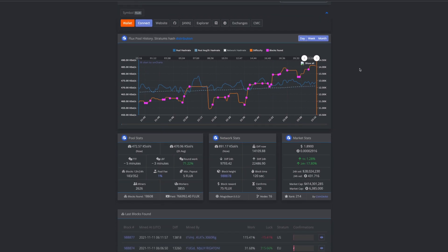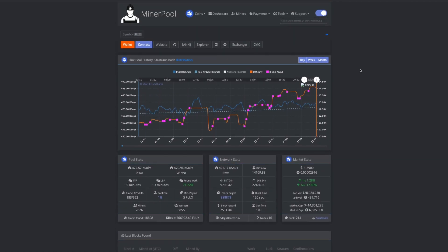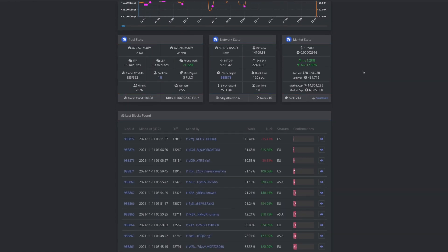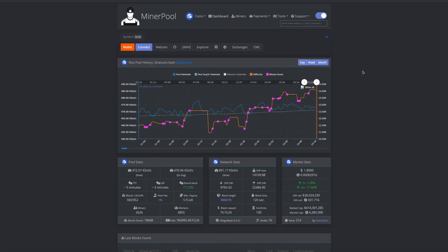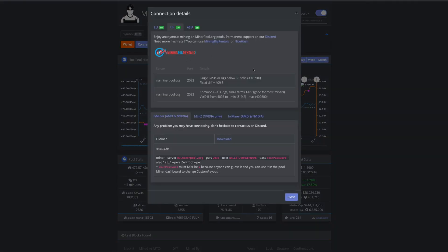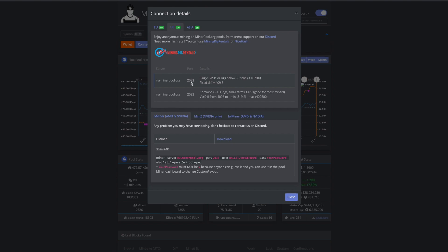We're going to see the overall pool stats here. You'll come here to check and see how your mining is doing on your own wallet. But this is for the pool as a whole. Now we're going to need a couple things. We're not going to be downloading any mining software because we're going to be using MinerStack, kind of the competitor with HiveOS. So we'll go ahead and click Connect so that we can get our correct address. So they have na.minerpool.org with two different ports, 2032 and 2033. They kind of give you some details. Single GPUs or rigs below 50 sols, 1070 Ti, fixed difference. Common GPUs, rigs, small farms, and are good for most miners. It's a variable difference. So we're probably going to go with port 2033 is what we're going to do.